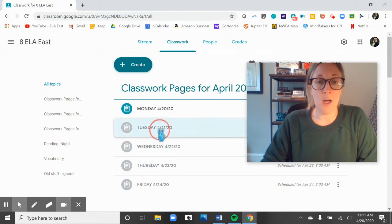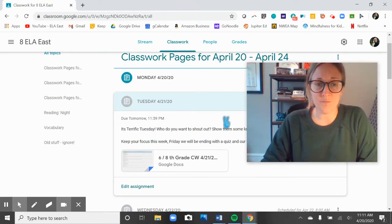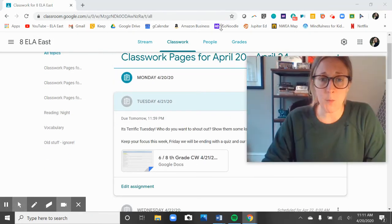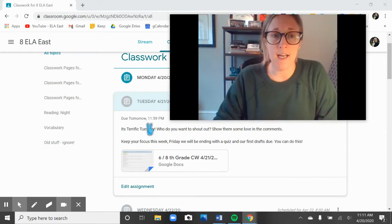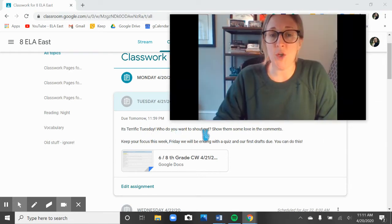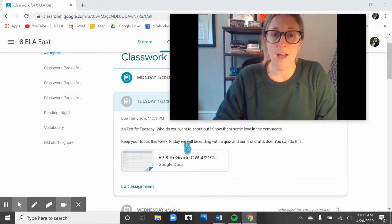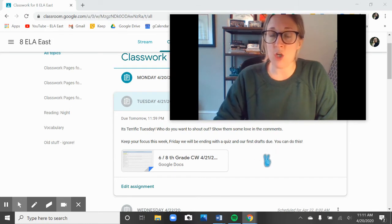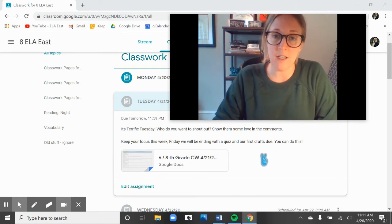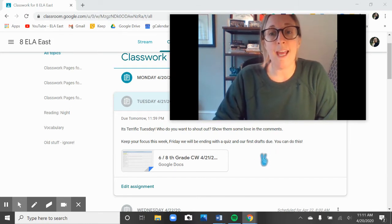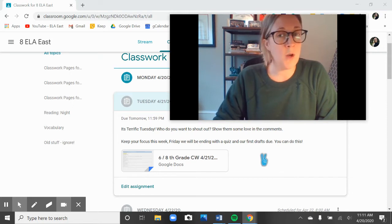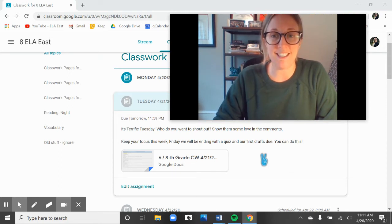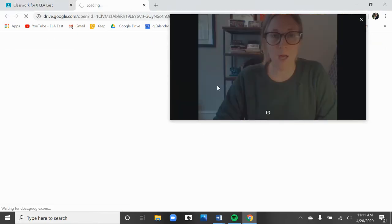Today we're going to go and jump on into our Tuesday work. Right here we see our message that says, it's Terrific Tuesday, who do you want to shout out? Show them some love in the comments. And a reminder that you want to keep your focus this week on Friday. We will have our vocabulary exam and first drafts of our personal narratives too. Do not turn in your personal narrative until Friday.